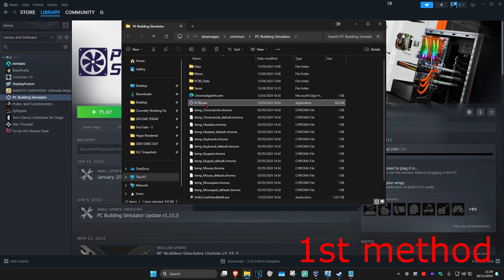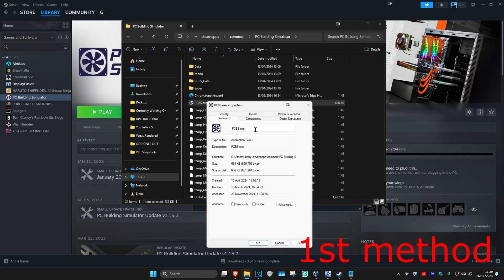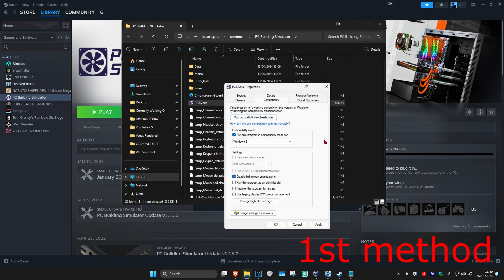It might not say .exe for you, but at the very least it's going to say CS2 with a picture of the CS2 logo. Right-click on it, click on Properties, then click on the Compatibility tab. Select 'Run this program in compatibility mode', disable full-screen optimizations, and then click OK.